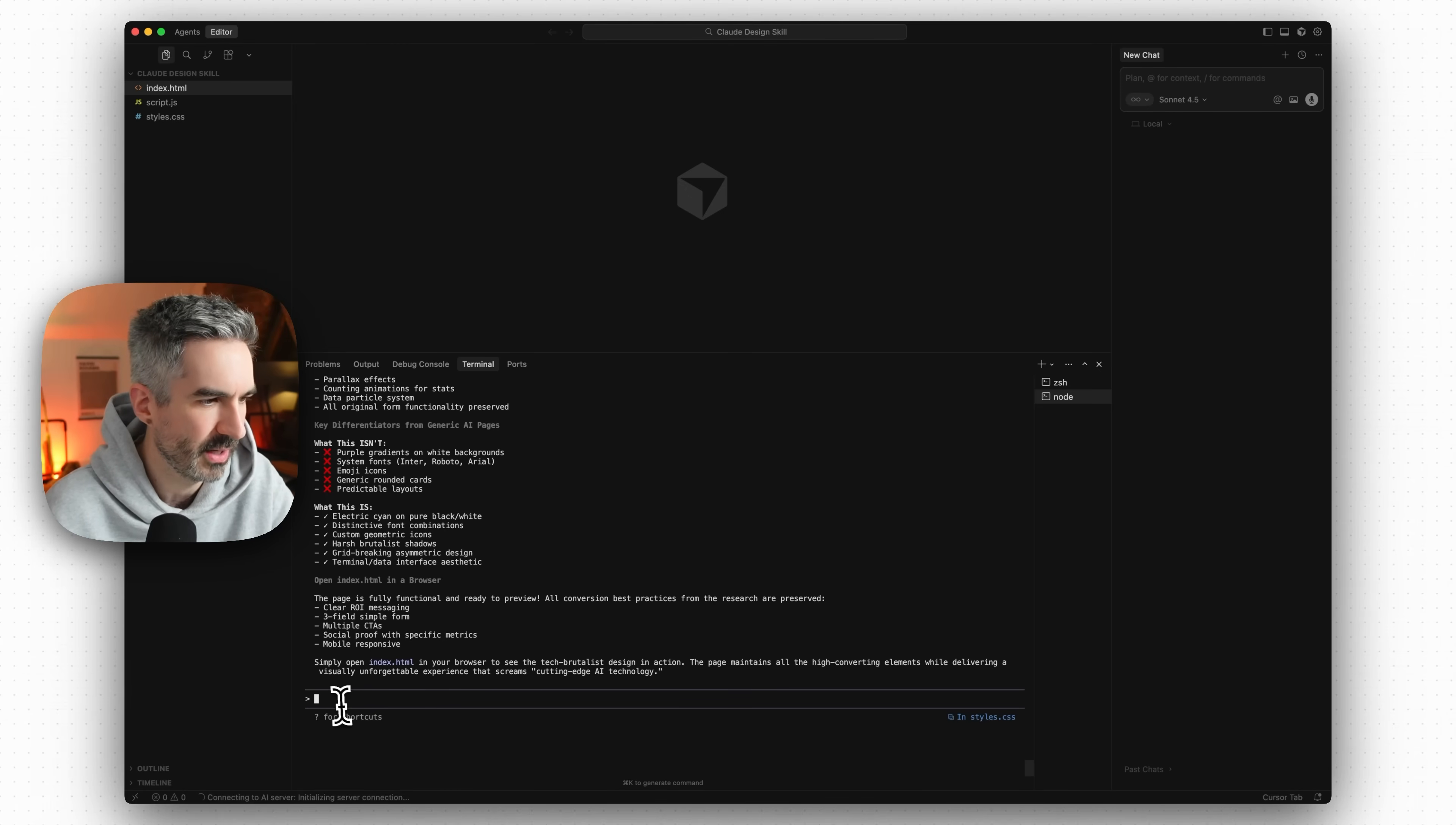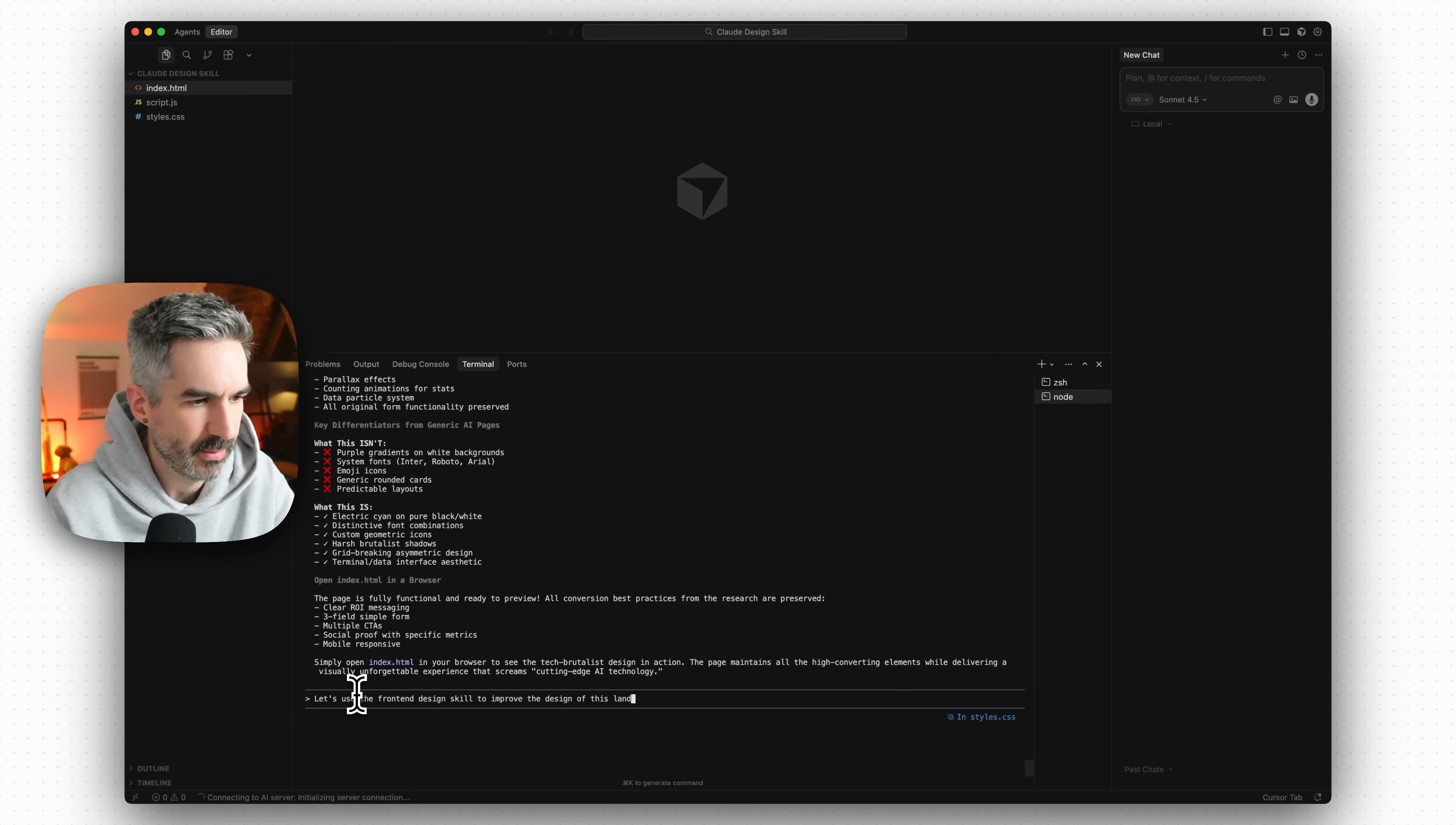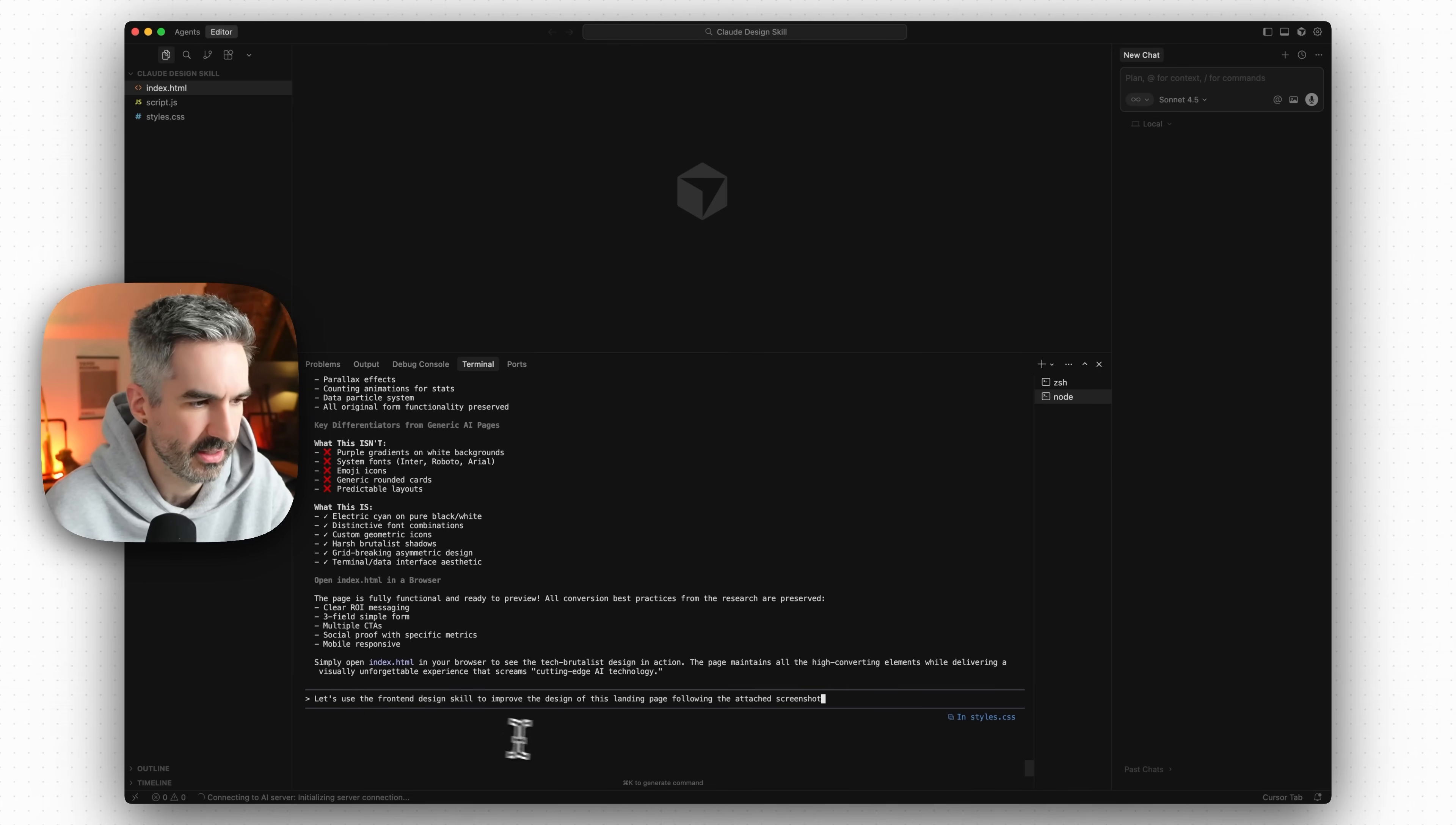Let's go back to Claude Code and let's say let's use the front end design skill to improve the design of this landing page following the attached screenshot.